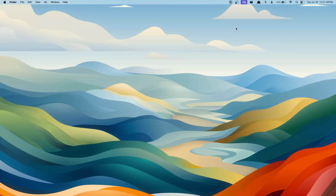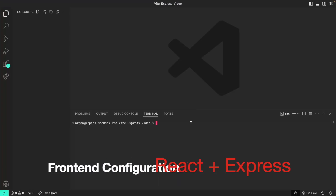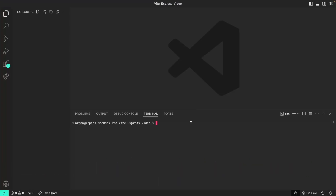Hey there, welcome to a new video. In this video I'll be going over how you can connect your React front-end created using Vite with your Node.js or Express backend. Without further ado, let's begin. I have VS Code opened up inside a directory called vite-express-video, and here I will have my terminal opened. We're going to be creating our React front end first, and then I'll walk you through setting up the backend.